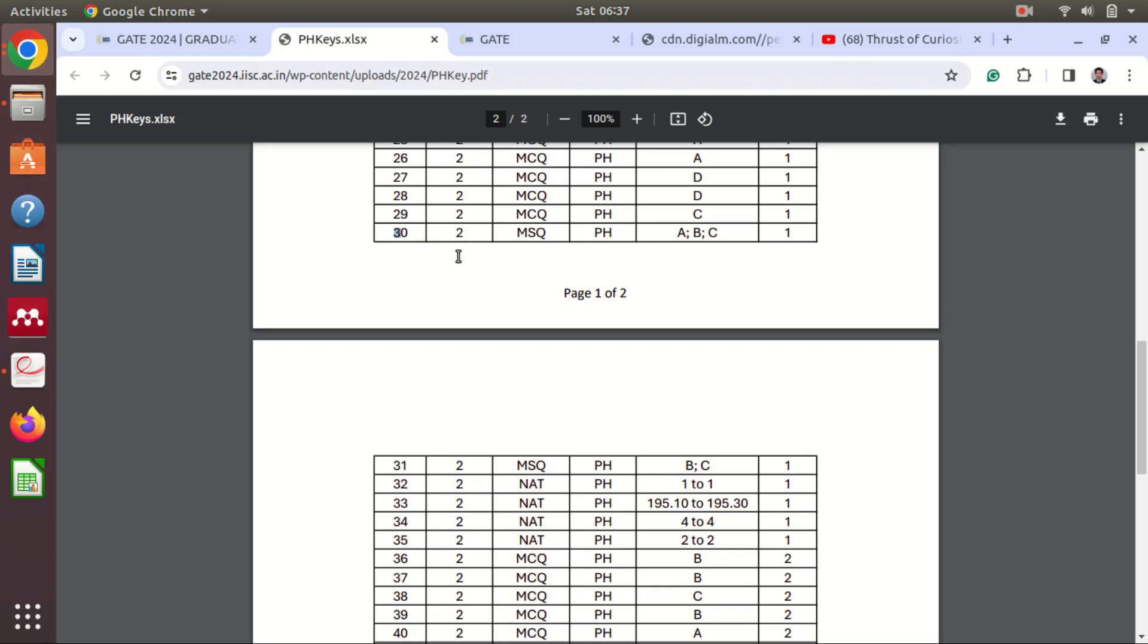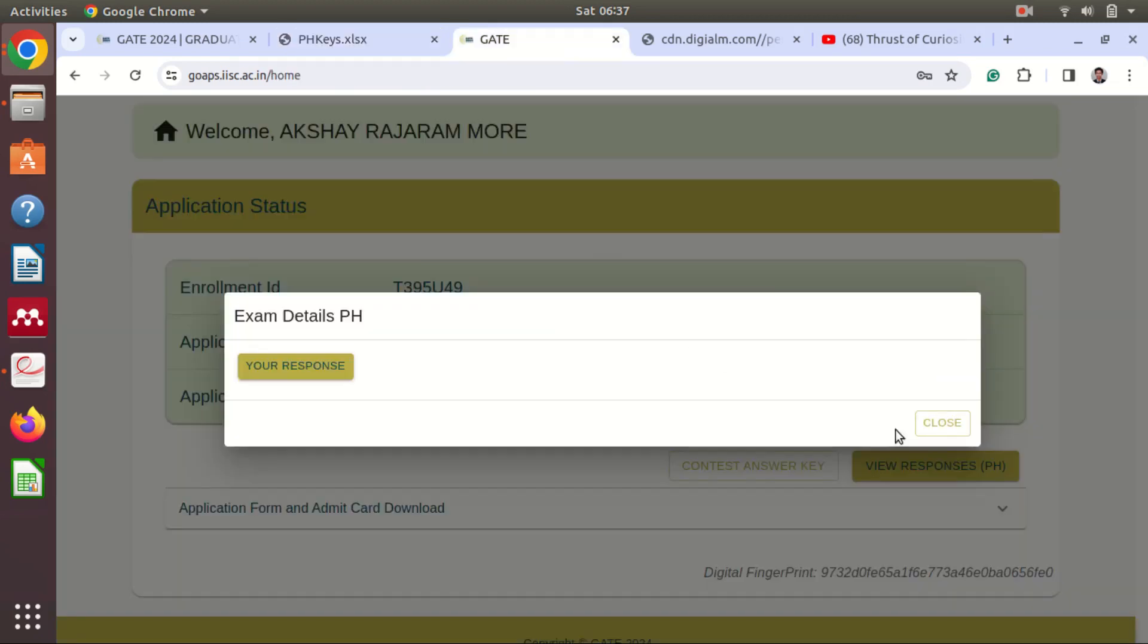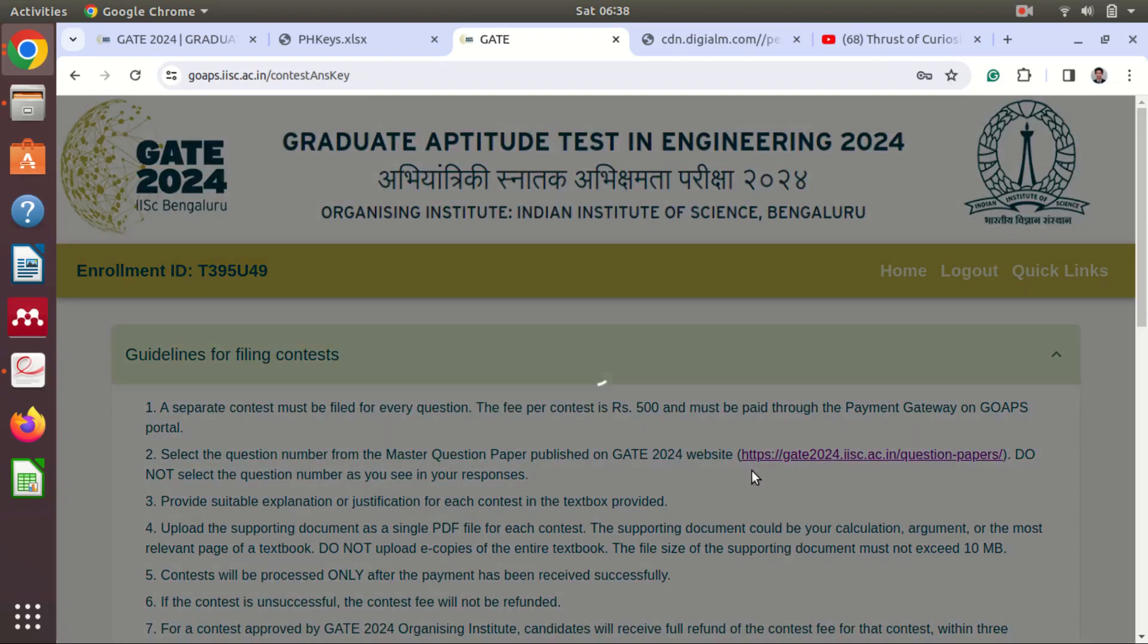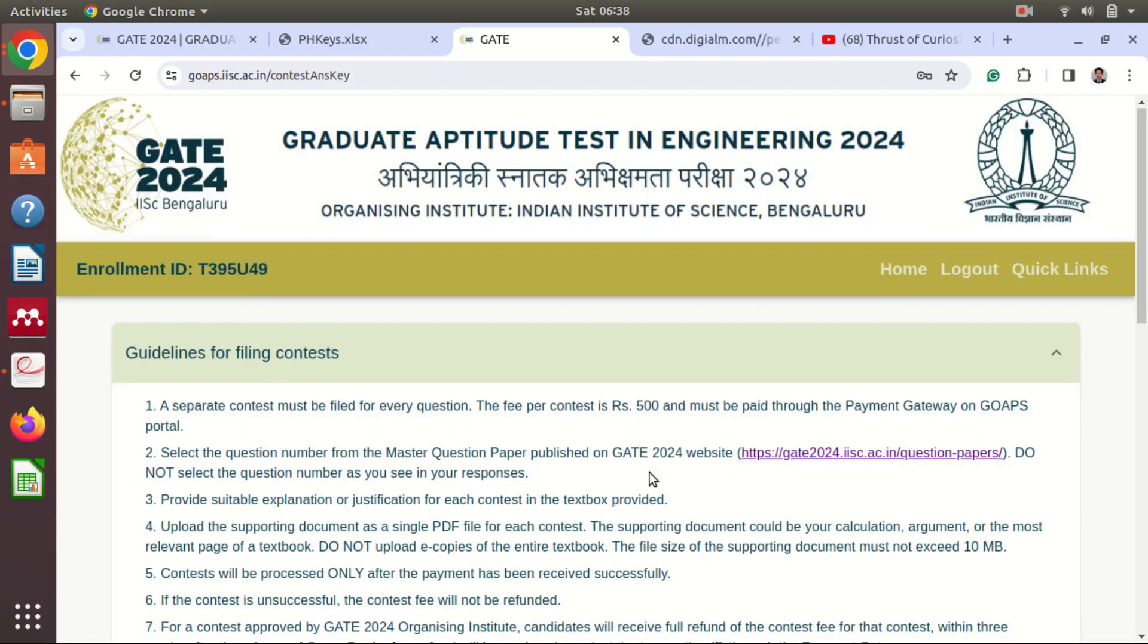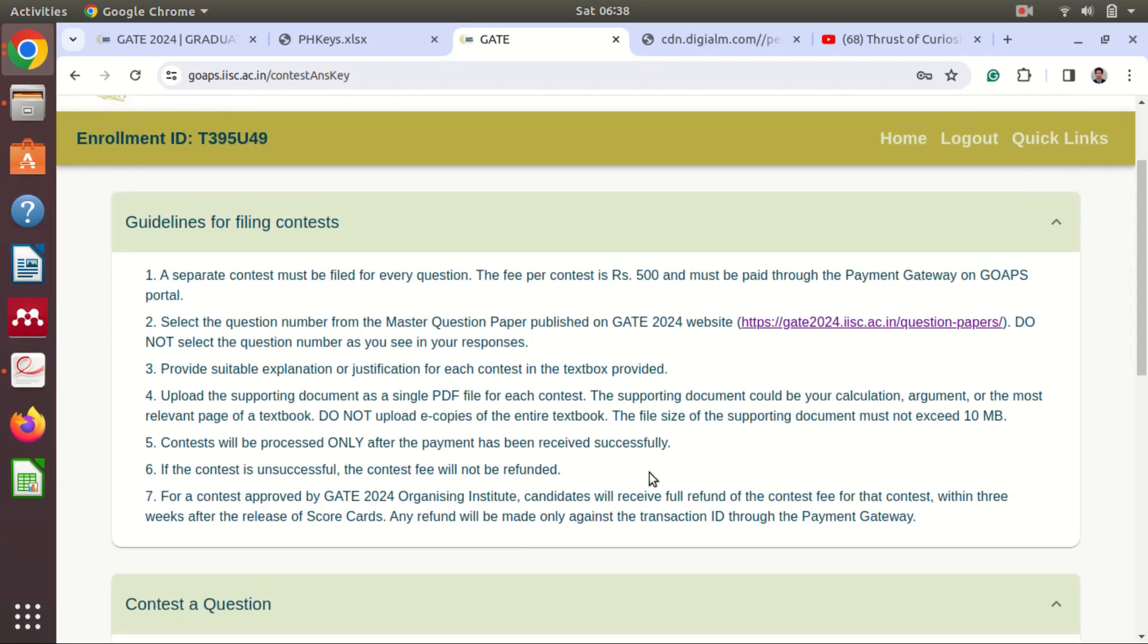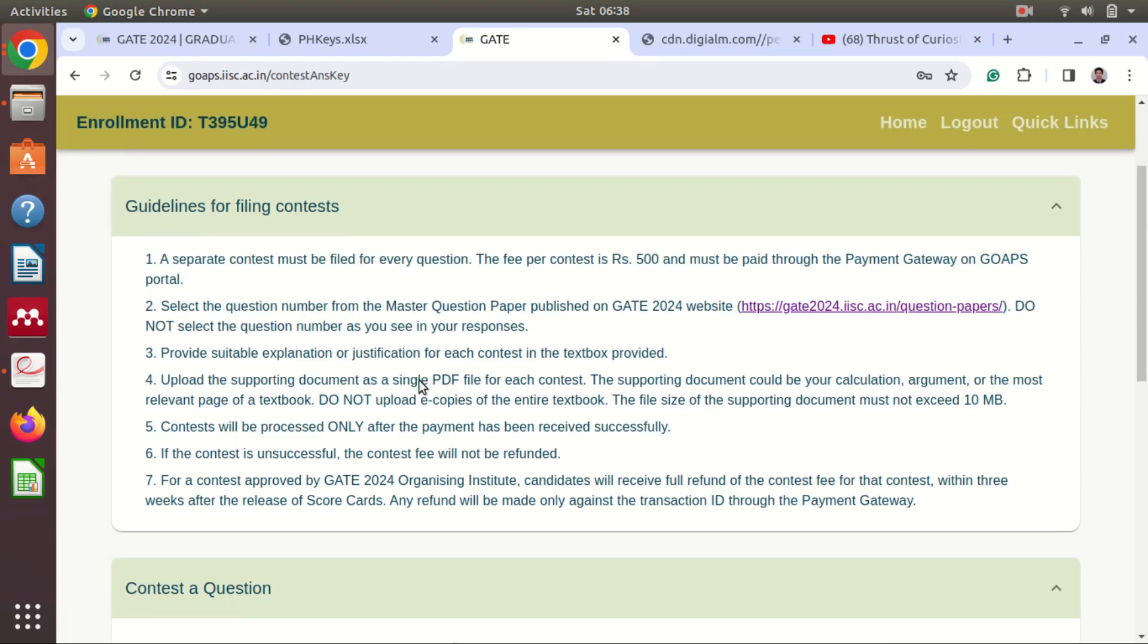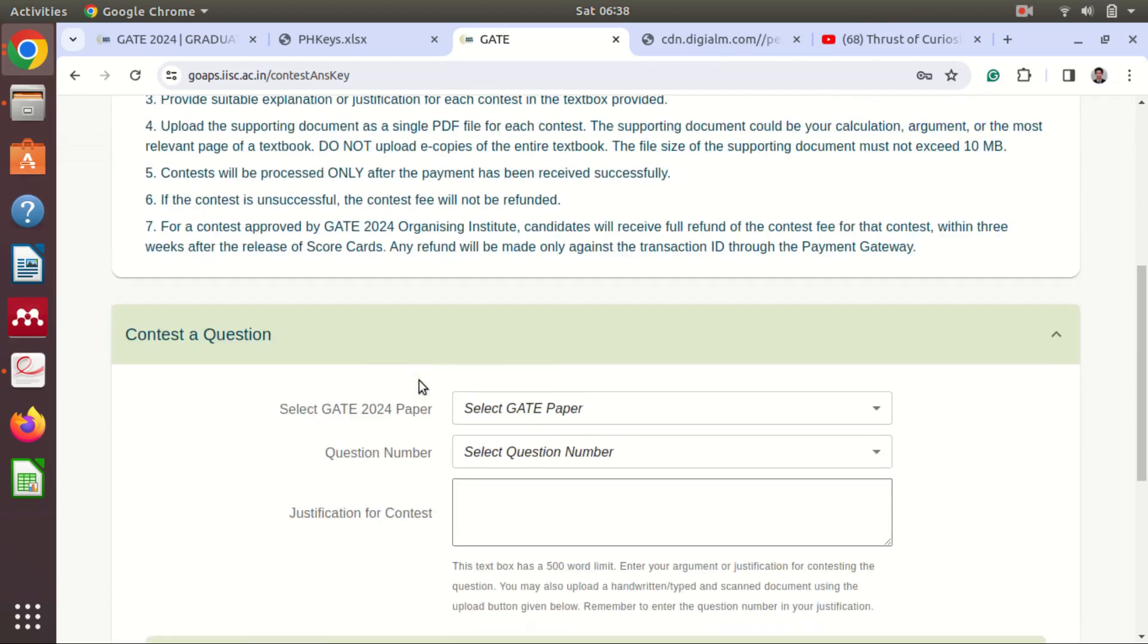And here you can see Contest Answer Key. So here when you go you will see some guidelines. So for each question you have to pay 500 rupees. And whenever you, okay, here you have to select the question number.